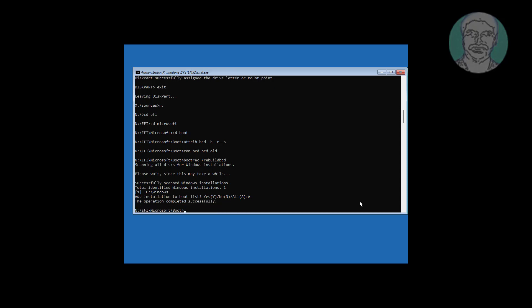Type bcdboot N:\windows /s N: /f all to recreate the boot files.